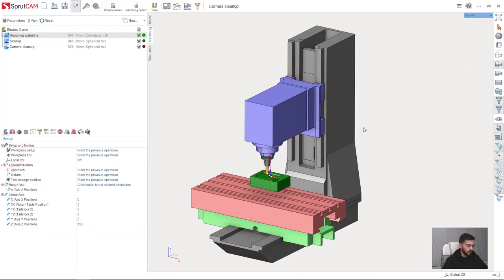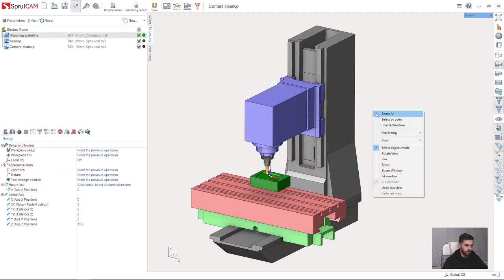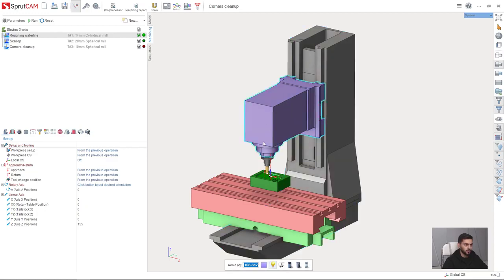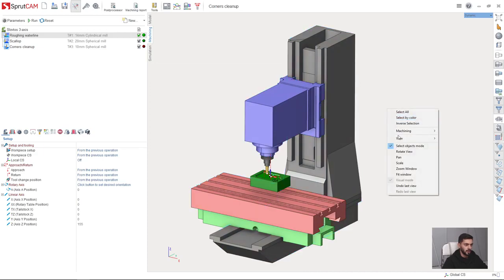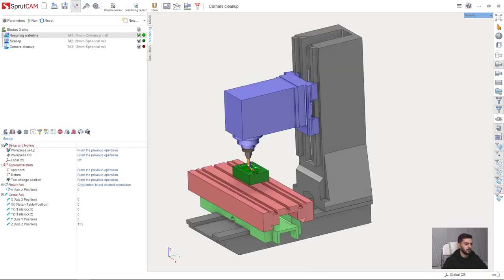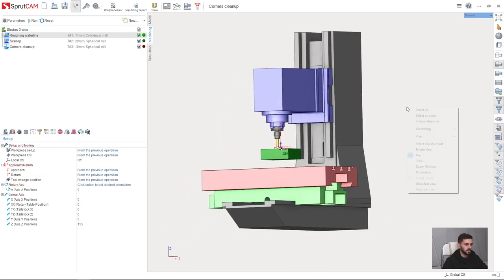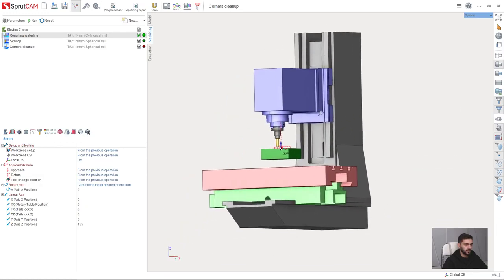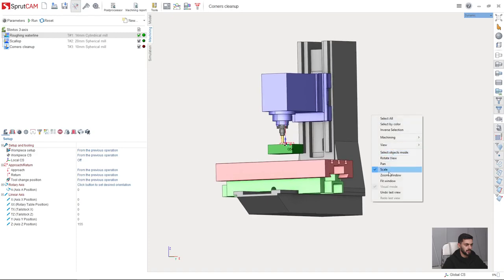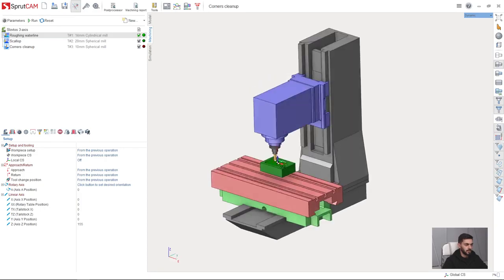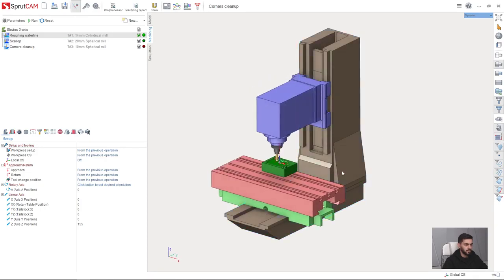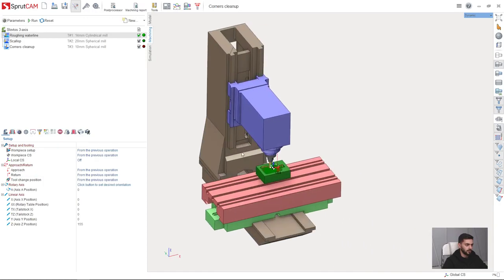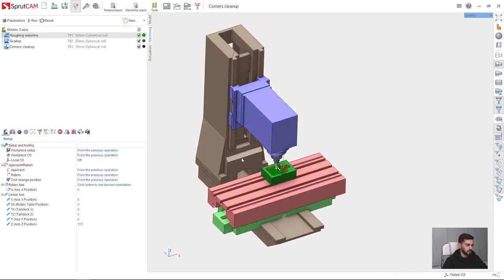We also have right button menu. Here we can see the left mouse click mode. By default, it is select objects mode. I can select objects with left mouse click. But I can change it. For example, I can rotate view with my left mouse click. Or I can pan with my left mouse click. Or I can scale with my left mouse click. By default, I will select object mode. It is the most comfortable mode for comfortable work in Sprutcam.